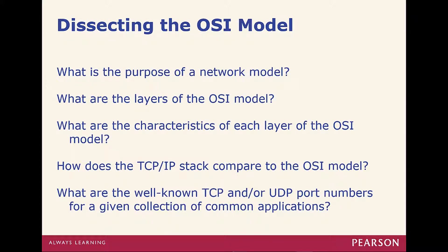Let's dissect the OSI model. First, what's the purpose of a network model? What are the layers and their characteristics? How does the TCP/IP stack compare to the OSI model? And what are the well-known TCP and UDP ports, and the common applications used for those ports?